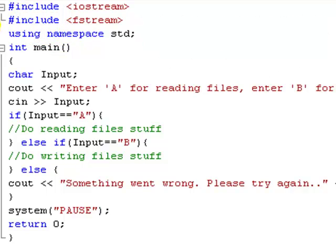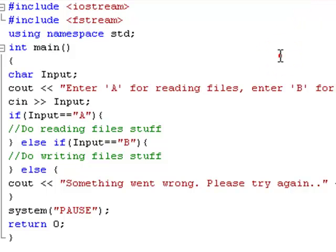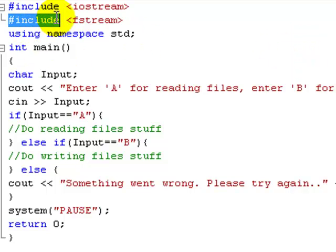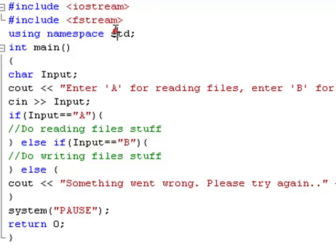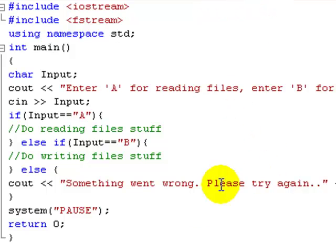Because basically what fstream is. And what iostream are. Is their files. Which C++ sort of comes with. And they have various different functions and other things stored in them. Which you can access when you include them. With this little include thing. I think I do all about include files. And other preprocessor directives. In the preprocessor directives lesson. Which is much later on. But just thought I'd tell you.